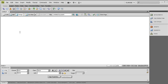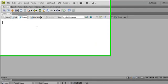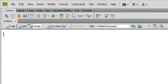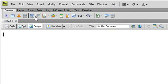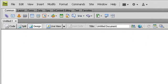Today we'll talk about anchors — how to create an anchor in Dreamweaver. This is the anchor tool. The anchor tool is actually an internal link, a link within one page.